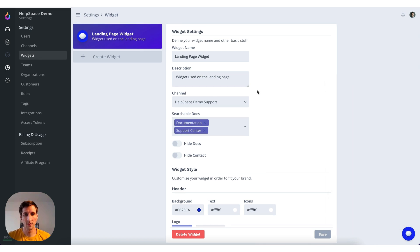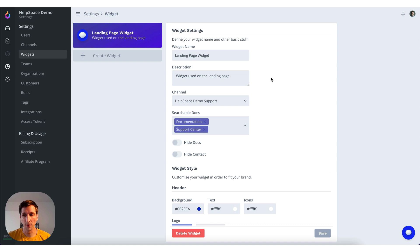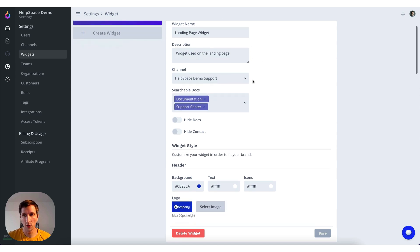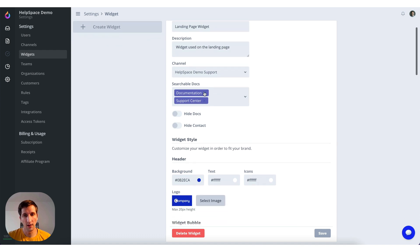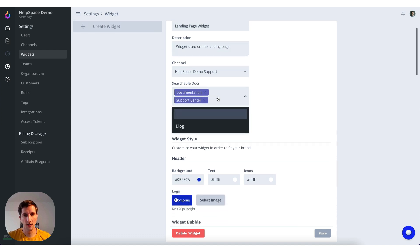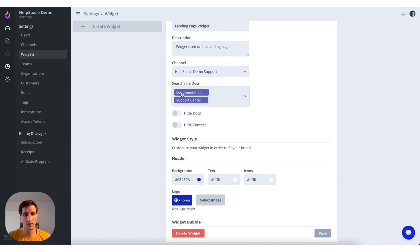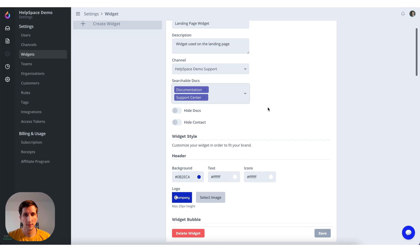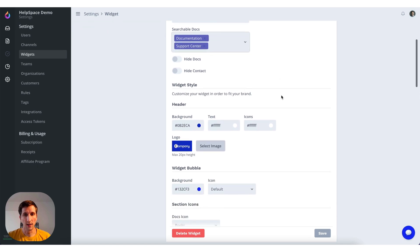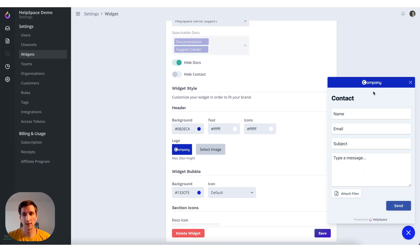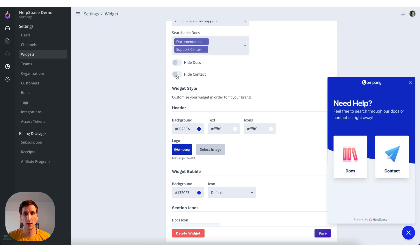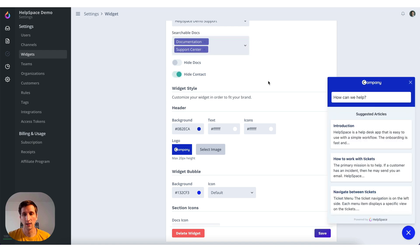So in order to customize this a bit, because every landing page needs a different widget I guess, you can set the searchable docs in here. In this case we want only to search the documentation and support center. You can also select hide docs and it will only show the contact form. Or you can also select hide contact and it will only show the docs page.